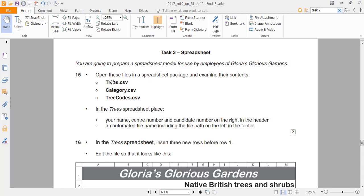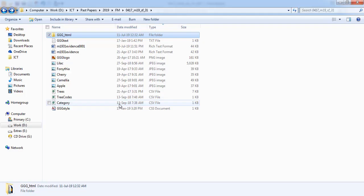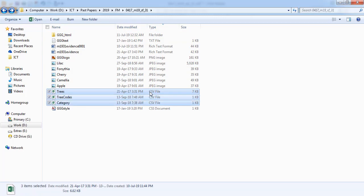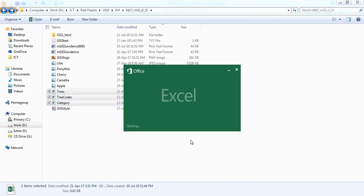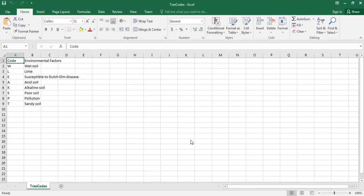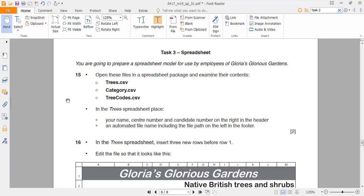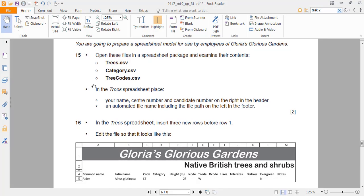Let's go back and first of all examine these files. I'll open all the CSV files at once. Okay, here we go — we have all the files.